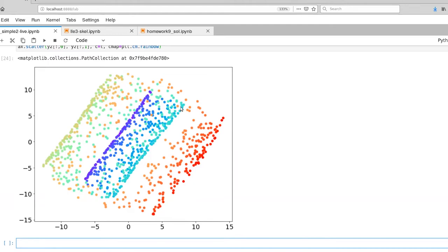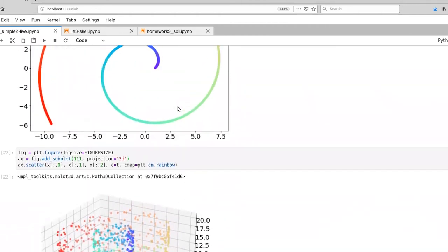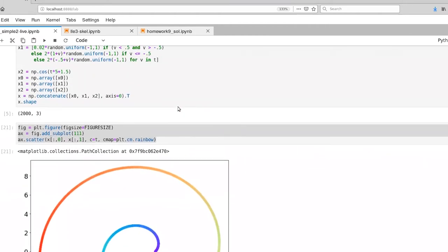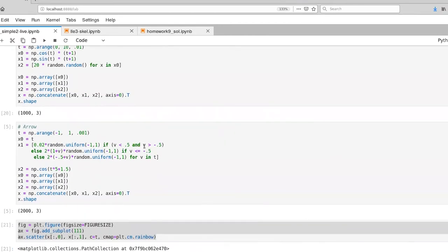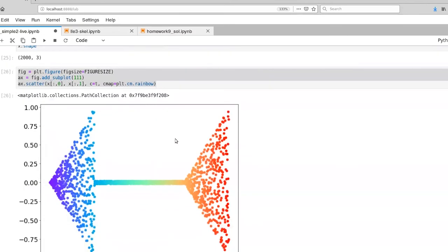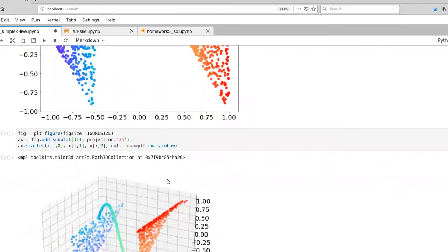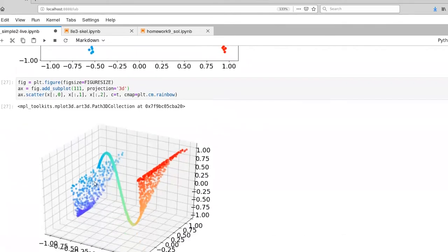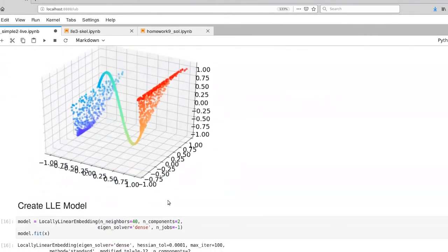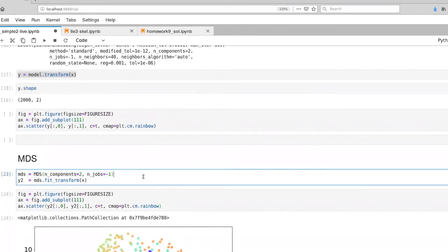So let's go ahead and try this with our arrow data set. So I'm going to switch back up to here and re-execute our arrow data set. Convince ourselves that we have our arrows. And there's our three-dimensional arrow there.